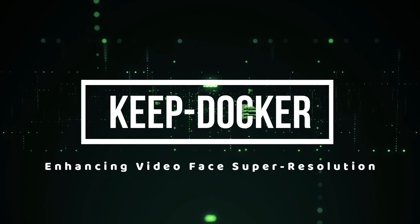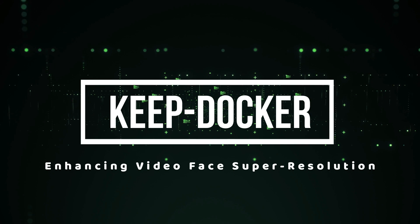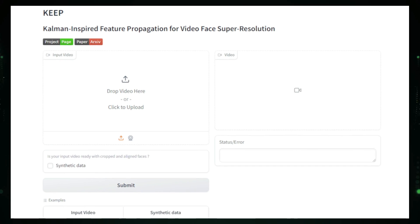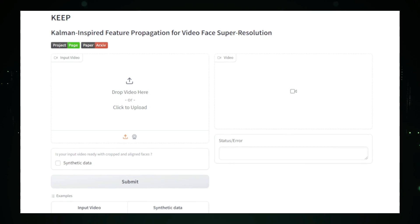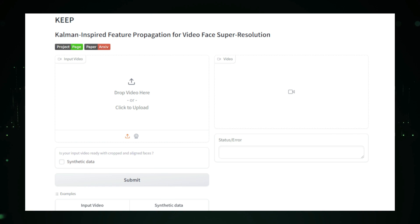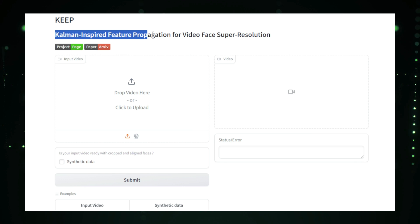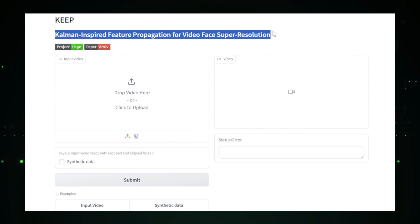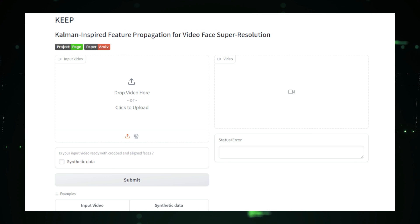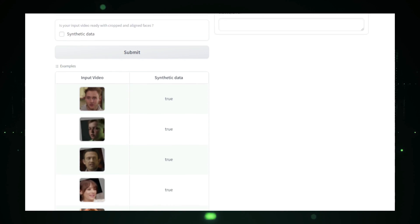Project number five, KeepDocker, enhancing video face super-resolution. KeepDocker is an innovative AI project designed to enhance the quality of facial features in low-resolution videos. By using a Kalman-inspired approach, KeepDocker improves the consistency and detail of facial expressions across video frames, offering significant advancements in video restoration and real-time processing.